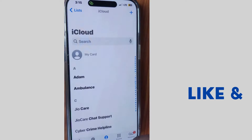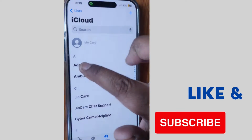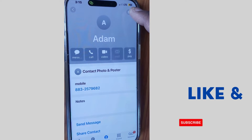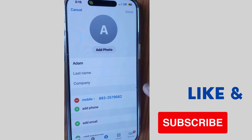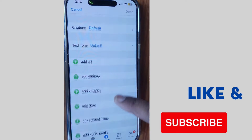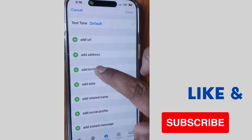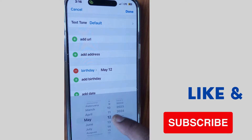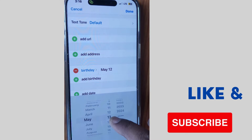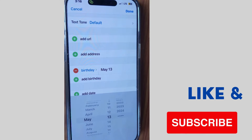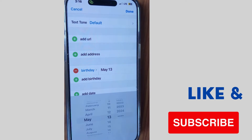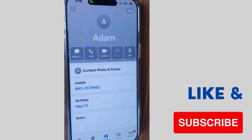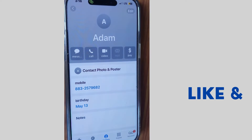In iPhone contacts, select any account which you want to set as birthday reminder. Here we want to receive birthday reminder from Adam. Click on edit from the top right corner, scroll down and tap on birthday. Add the date for which you want to receive birthday reminder, select it, and finally choose done from the top right corner of the iPhone contact page. Then close the contacts page.